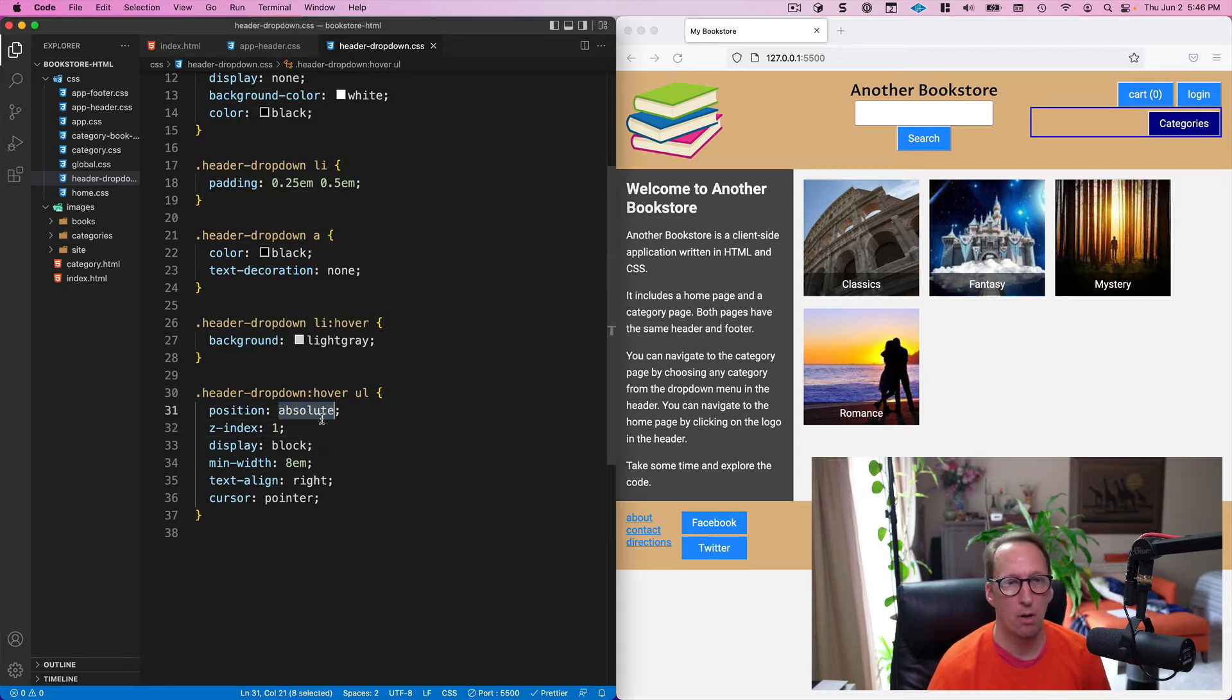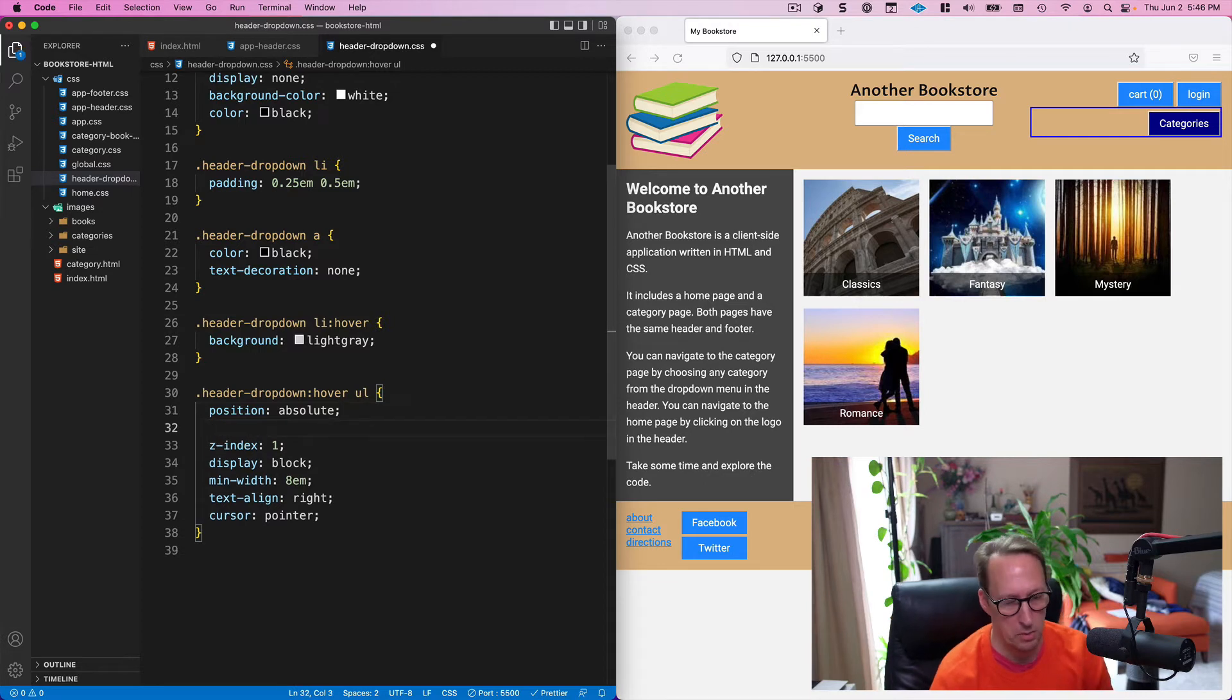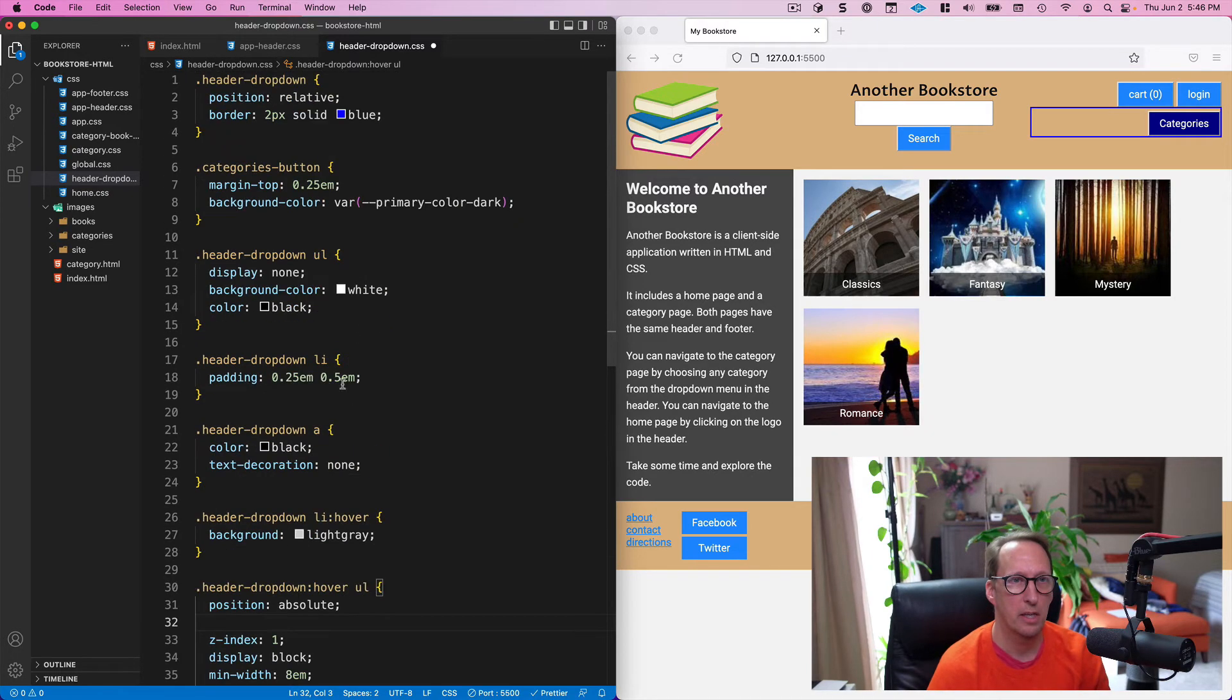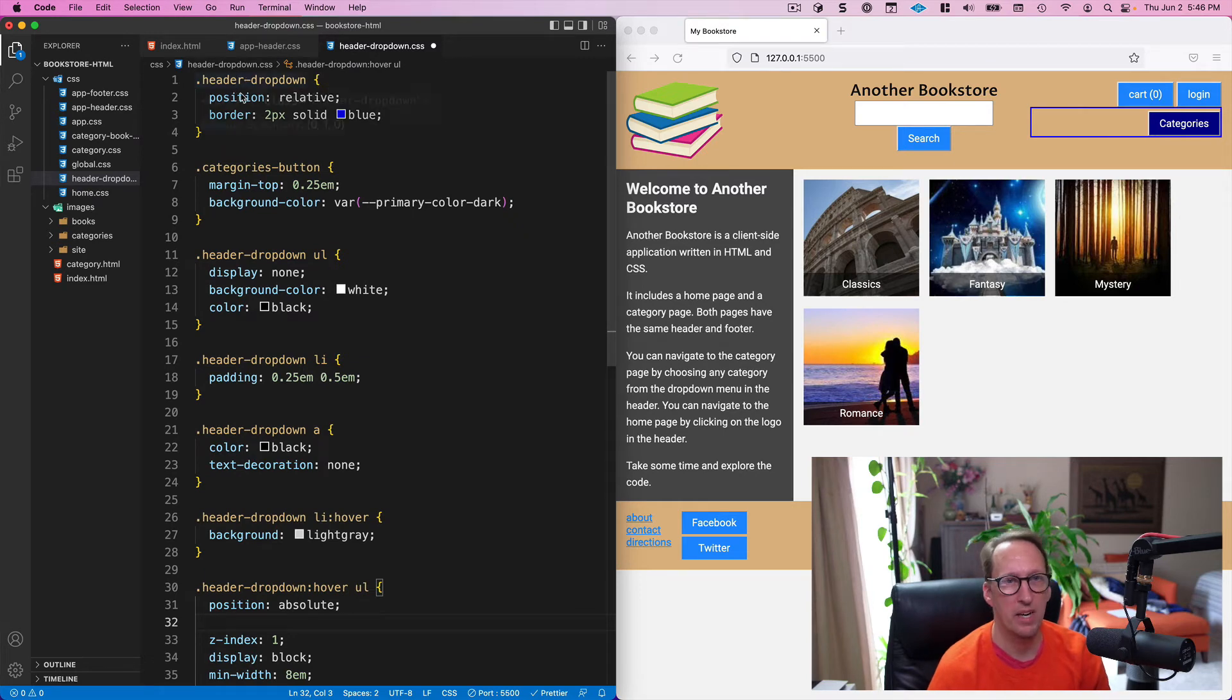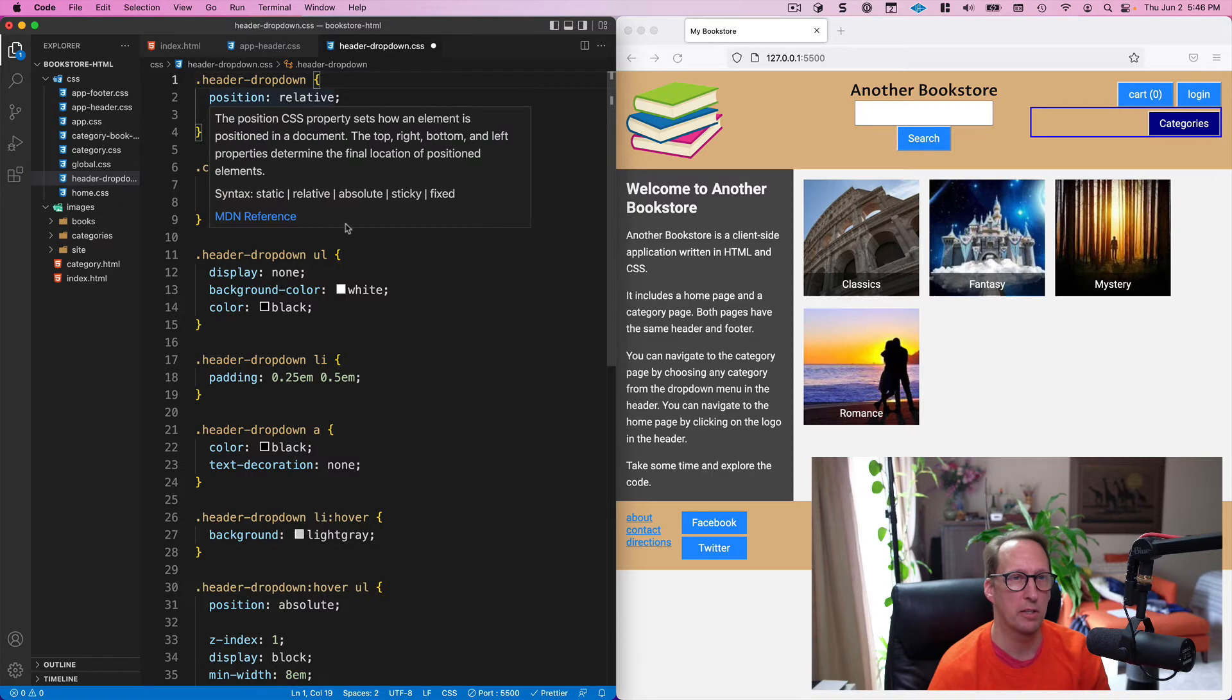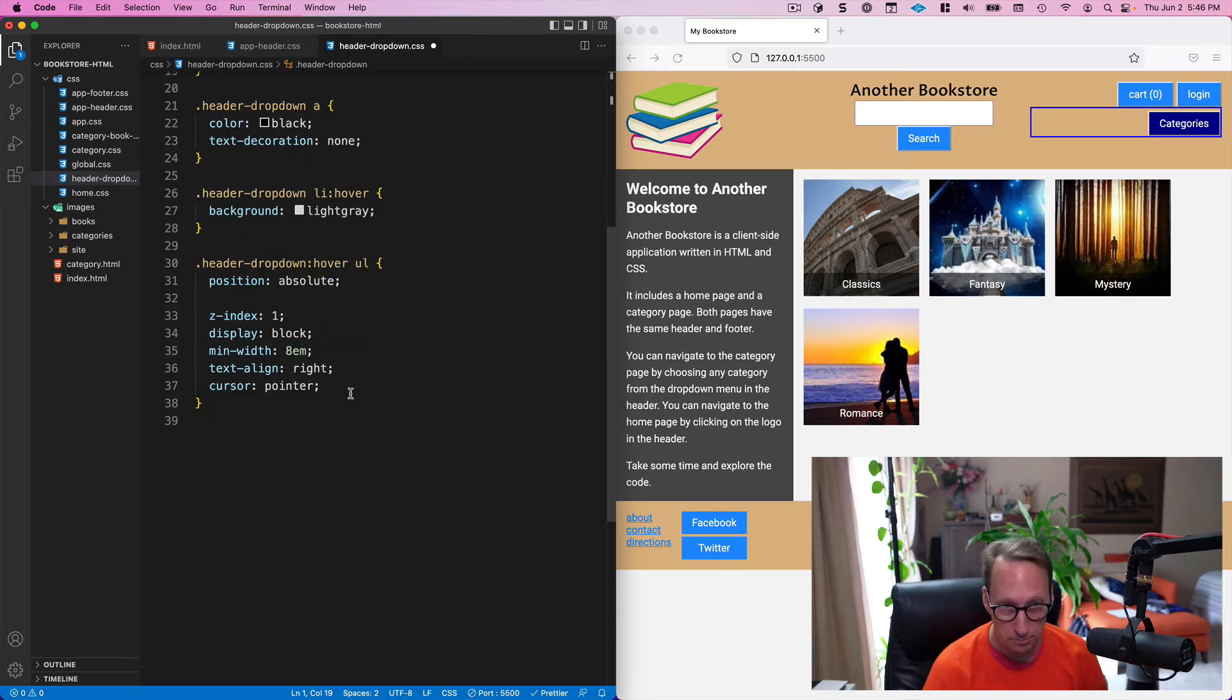But also this absolute positioning allows me to do some things, position this with respect to its parent. And remember the parent is the header-dropdown. And the parent has to have a position of relative for the absolute to work. Just FYI.